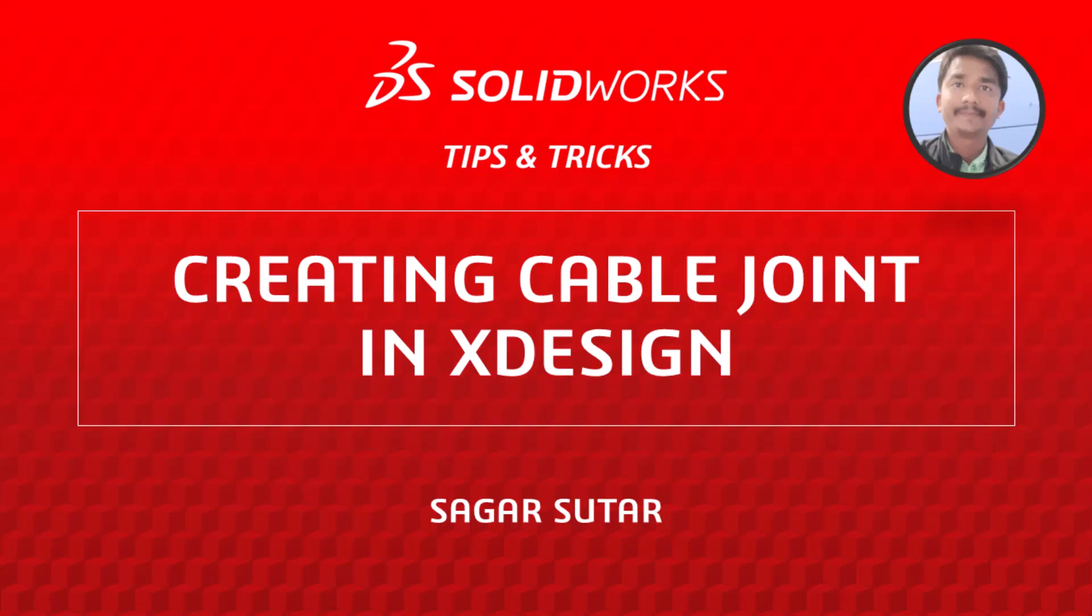Hello, I am Sagar Sutar, a learning experience expert on the SOLIDWORKS training team.